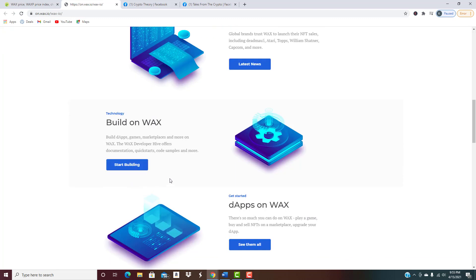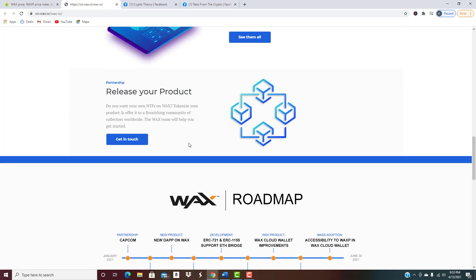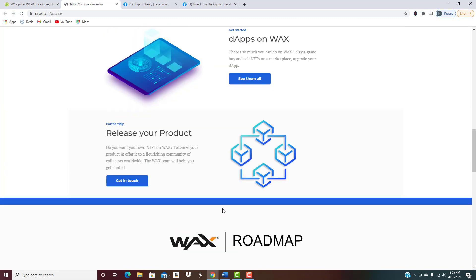Also right here, build dApps, games, marketplaces and more on WAX. Their developer hive is offering documentation, quick starts and code samples to help developers build things at a quicker pace to get them out there to the masses.